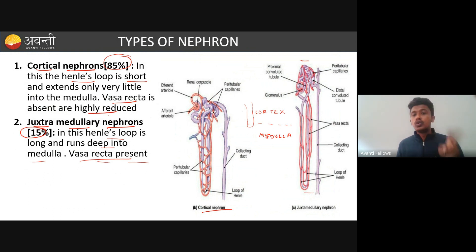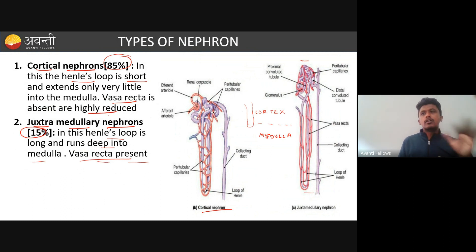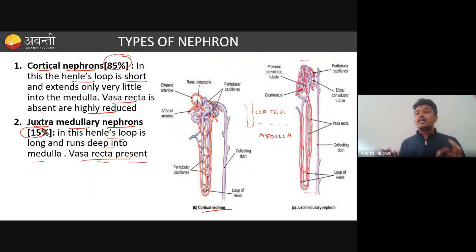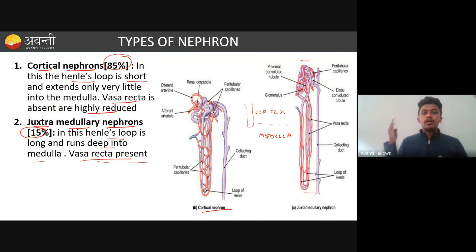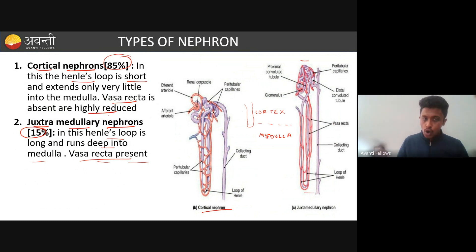To summarize: cortical nephrons are 85% in number, have a very short loop of Henle, extend very little into the medullary region, and Vasa Recta is absent or highly reduced. Juxtamedullary nephrons are only 15%, have a very long loop of Henle running deep into the medulla, and Vasa Recta is present. This distinction is very important for exam questions about nephron types.